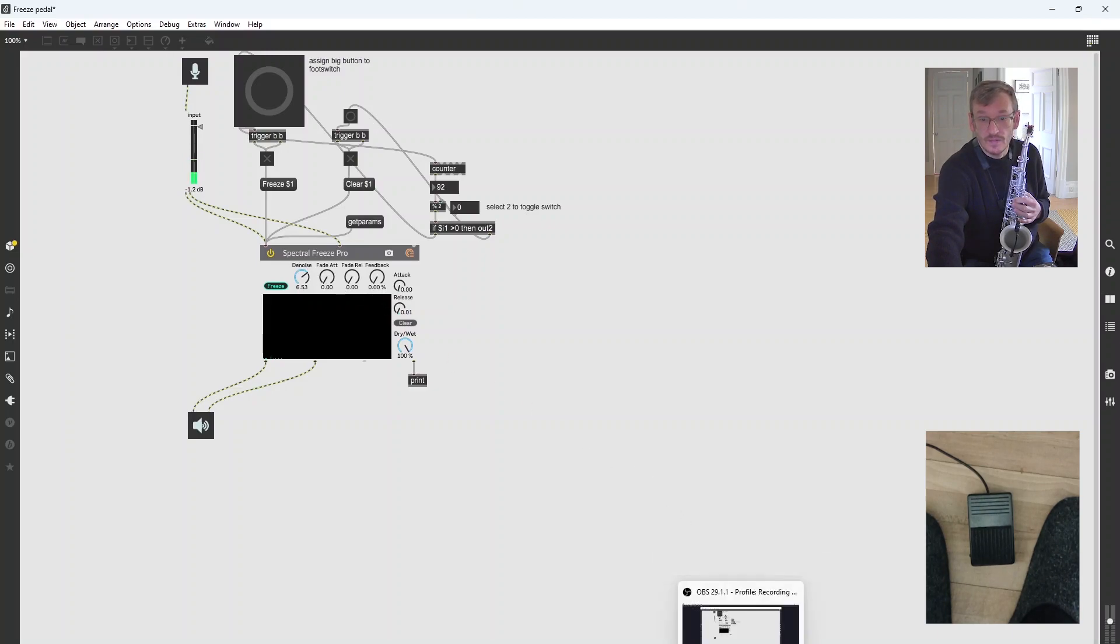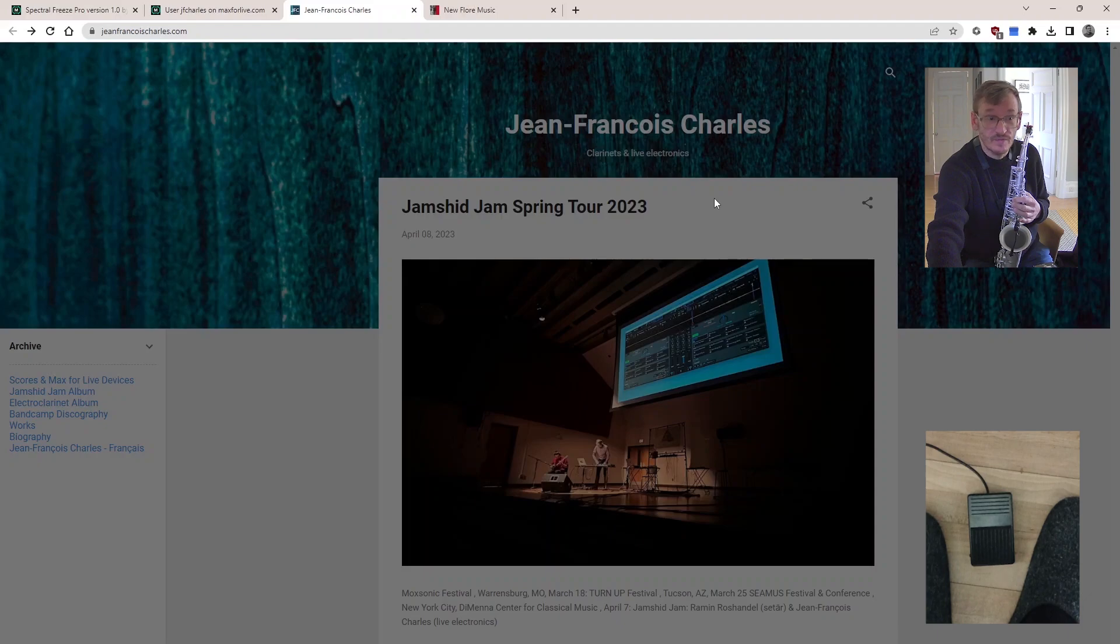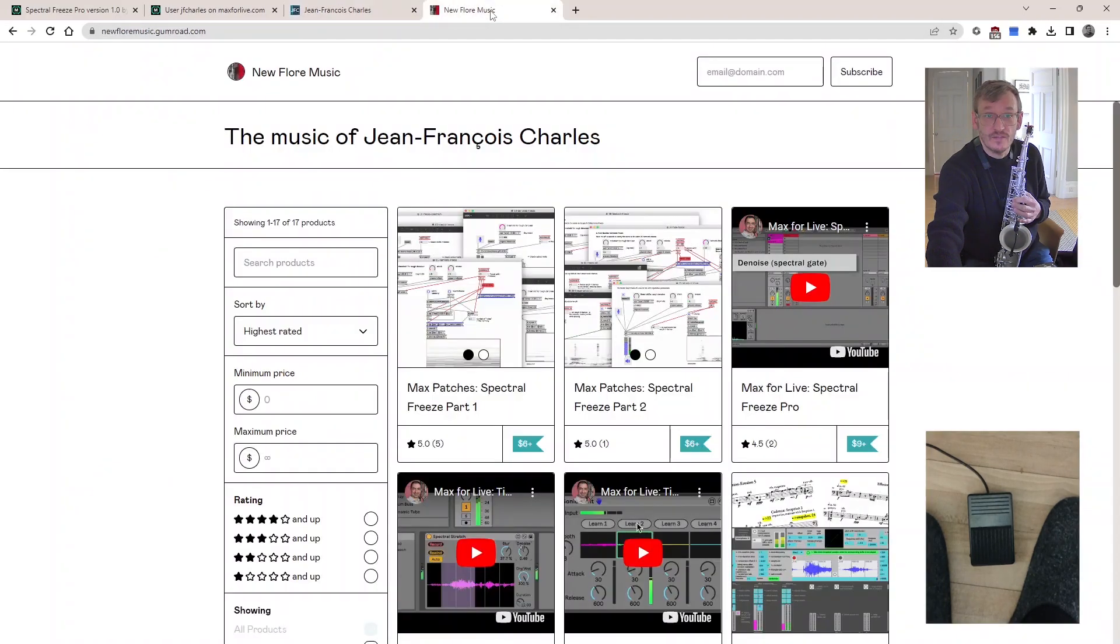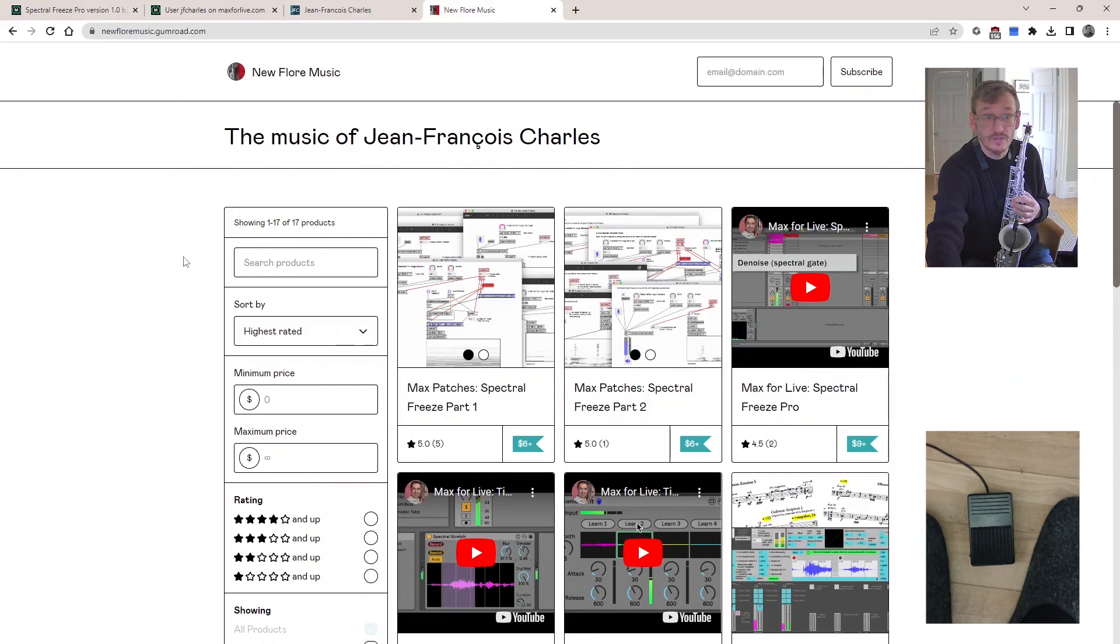And the plugin is by this fella here, Jean-Francois Charles. He's a clarinet player and electronic wizard. And you can get this thing from here, New Floor Music, the music of Jean-Francois Charles, and you can download these plugins.